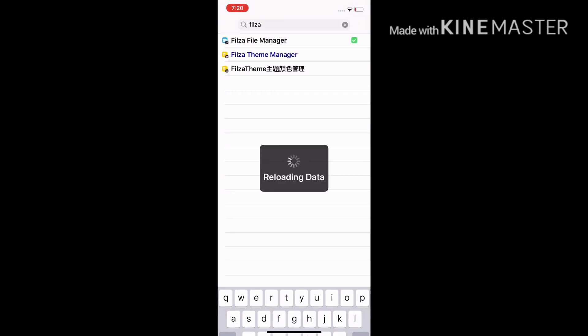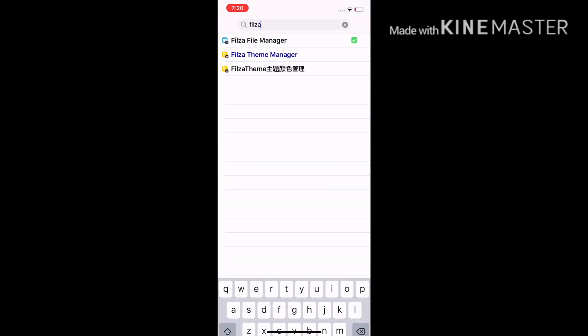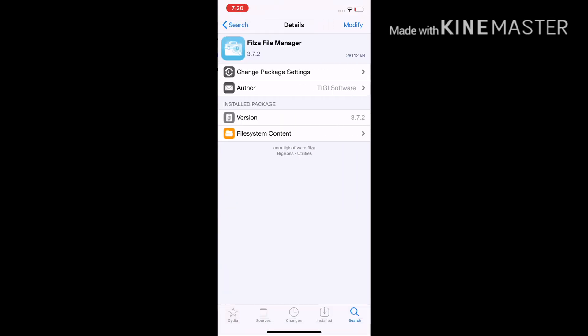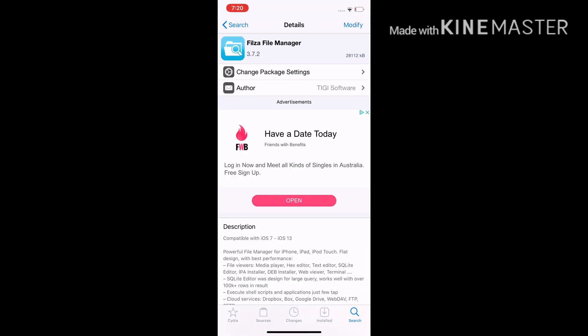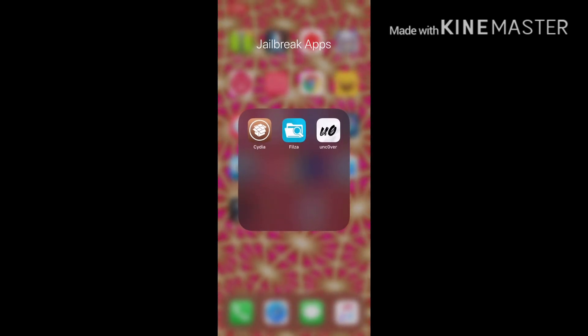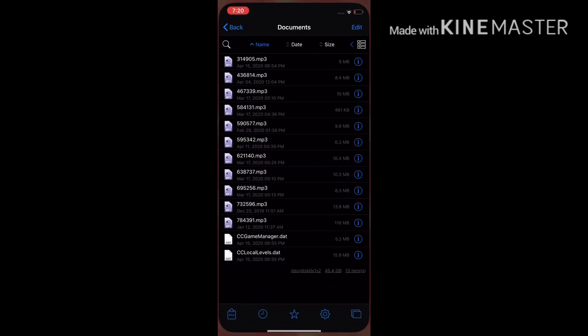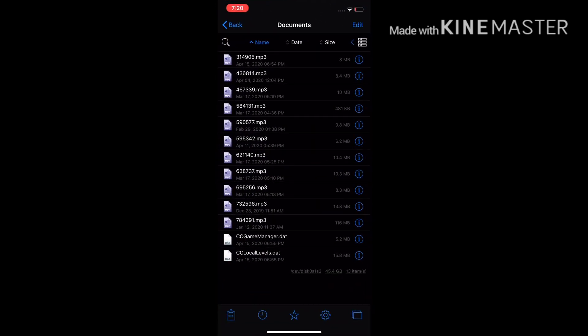Now you're going to go to Filza and open the file manager. Go to Filza — the file manager — and over here is where you'll modify it. It will install when you're downloading it. So we're in Filza right now.